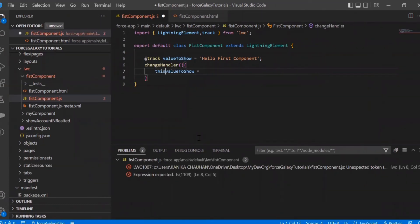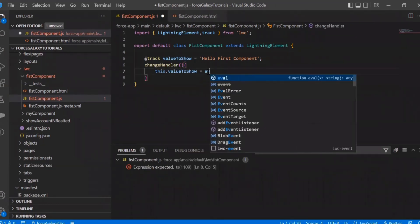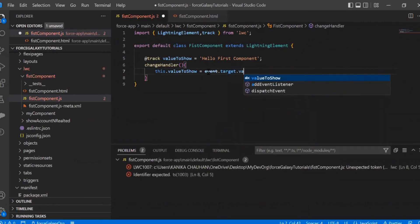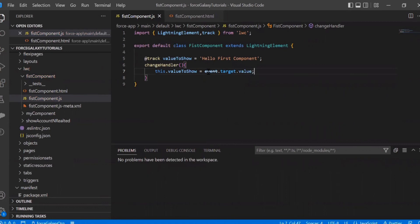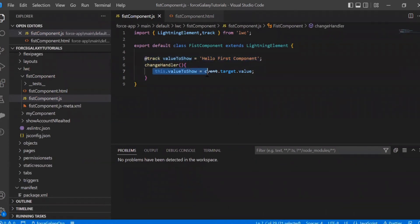By default we have added the value 'hello first component' in the variable, but now we want the display to update whenever we change the input. To do this, we get the value from the input box using event.target.value, which directly gives us the value from the lightning input. Also note that on line seven, in front of the variable I've added the 'this' keyword — whenever you declare or access any variable inside a JS function in LWC, you use the 'this' keyword.